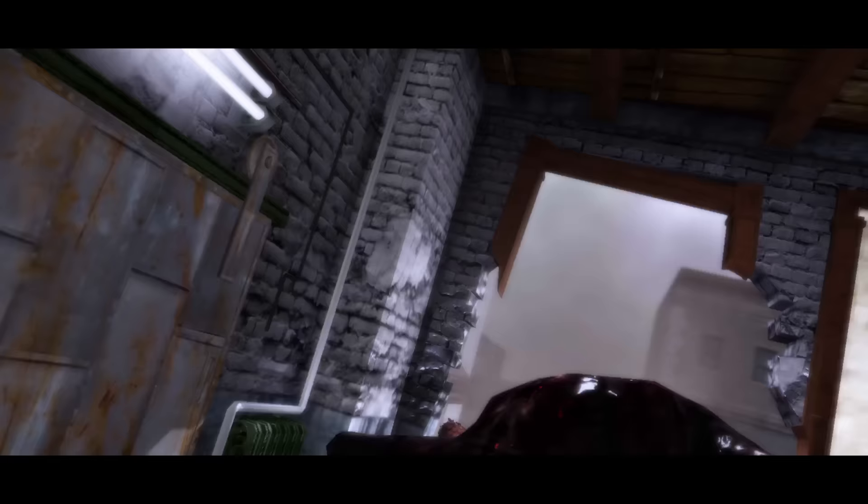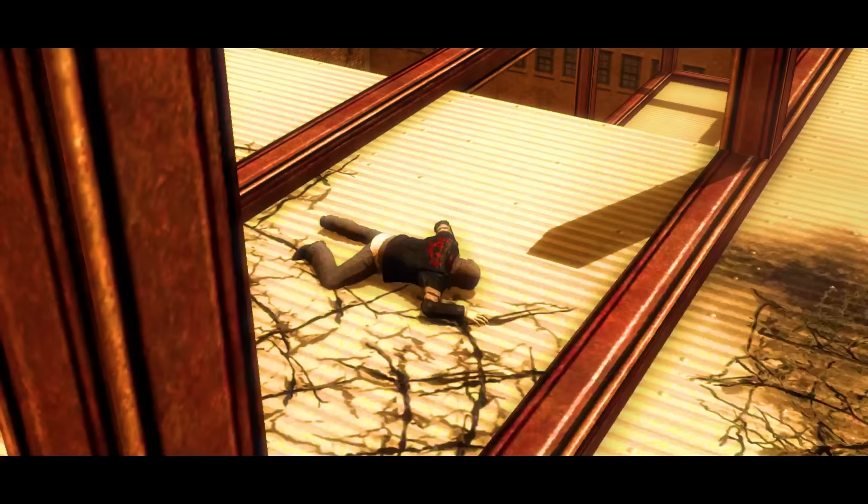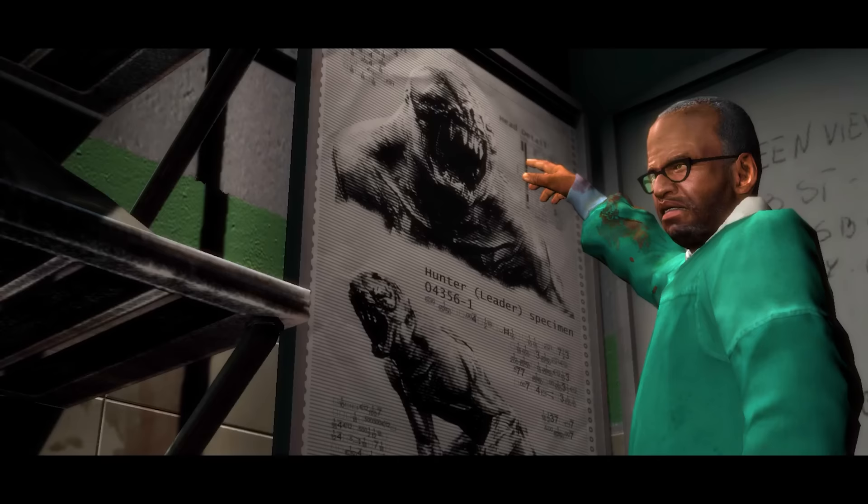However, just then, a highly evolved hunter breaks through the wall and takes Dana. Alex attempts to chase it, but he does not succeed.